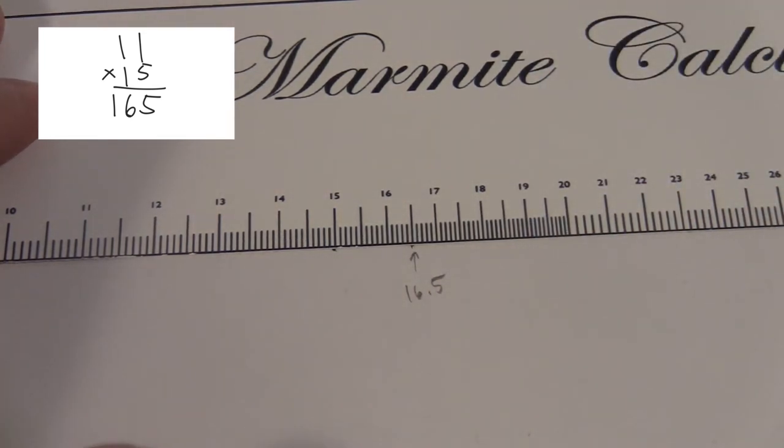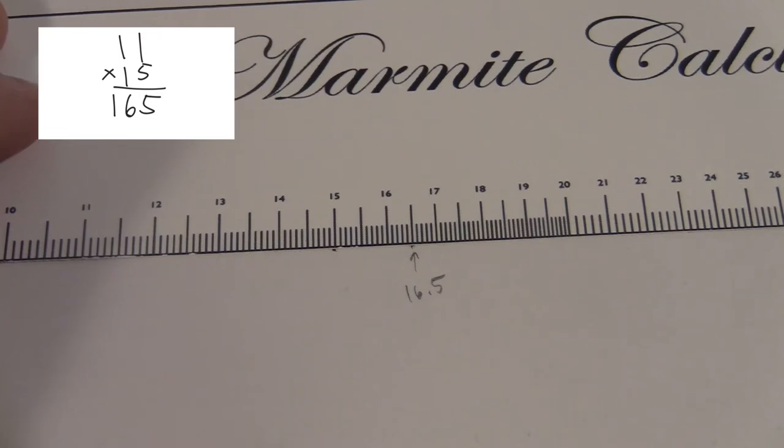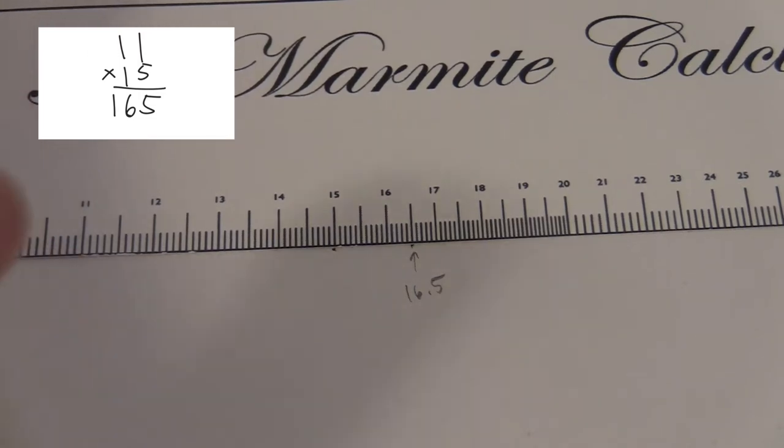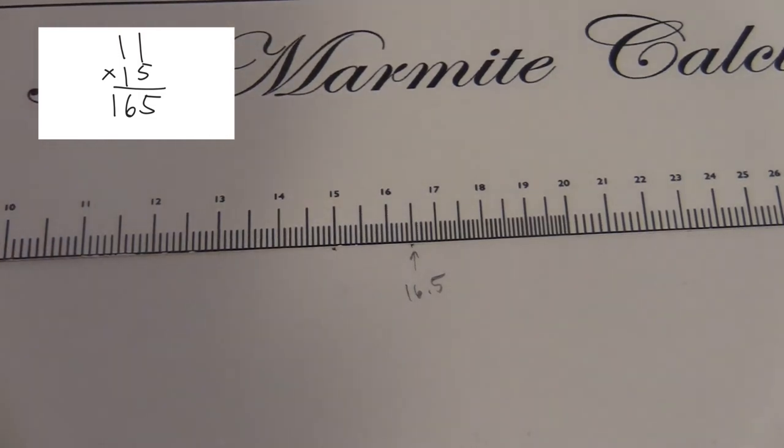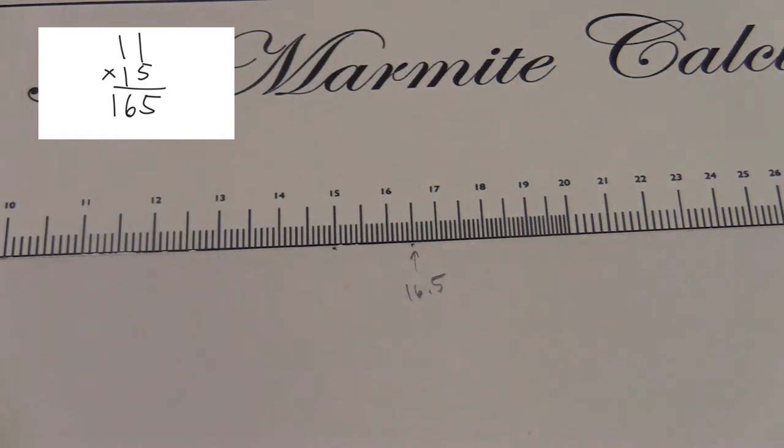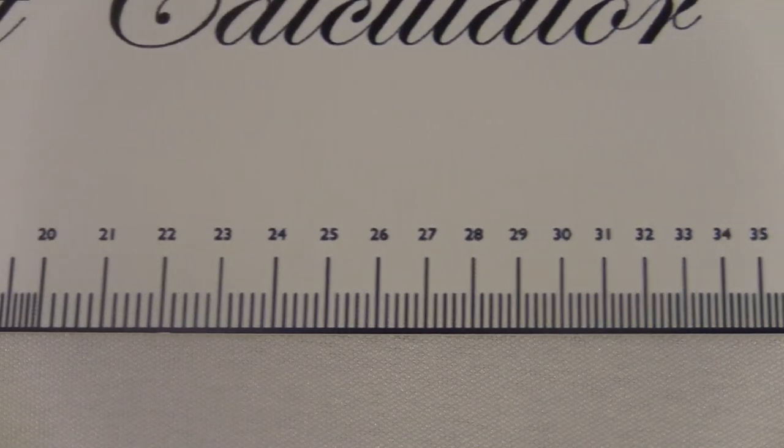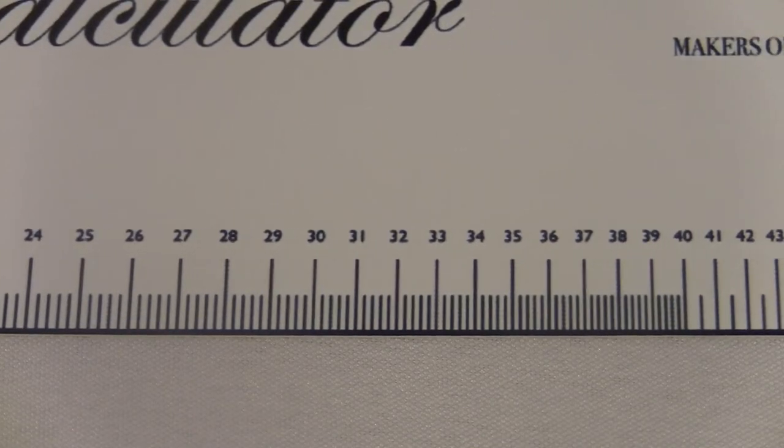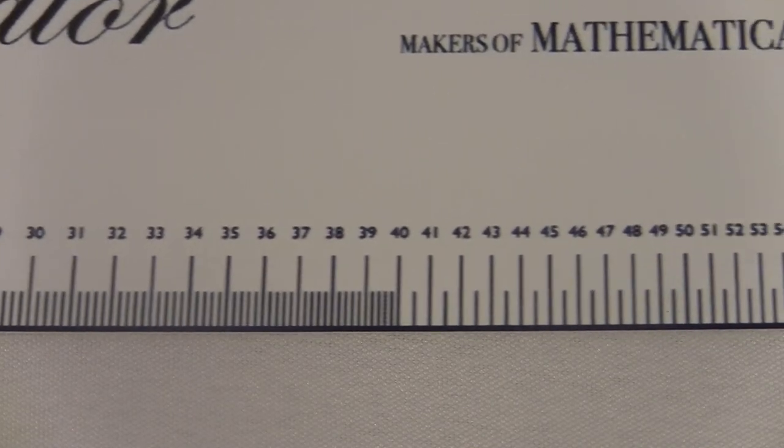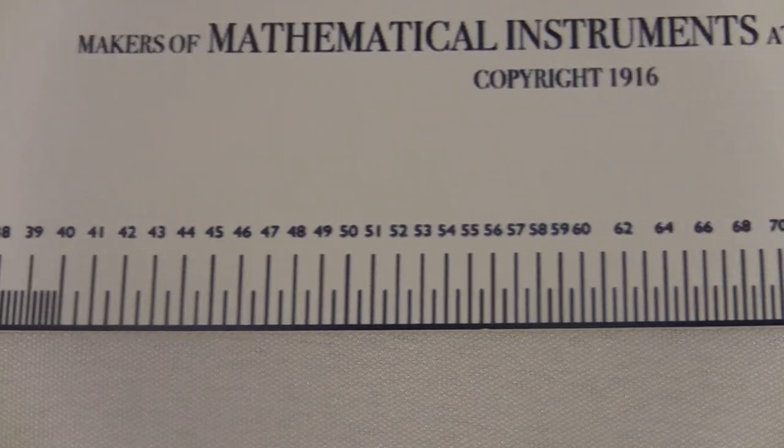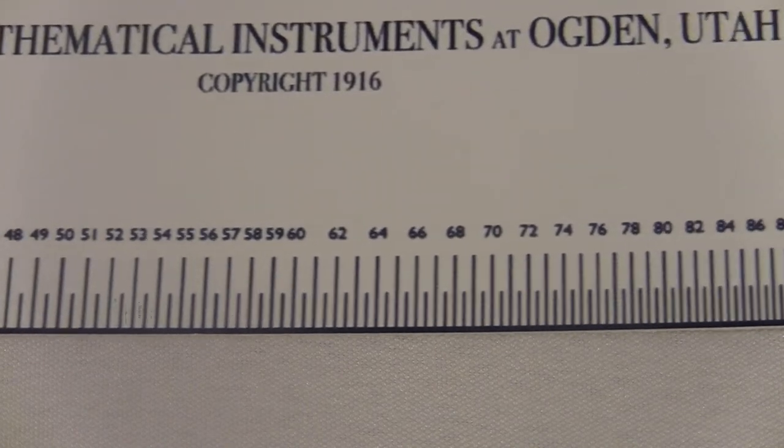You need to decide for yourself where the decimal point should go. So the answer could be 16.5 or 165 or I guess 1650. But you were doing 11 times 15, so just by common sense you should know it's 165. The accuracy of this is limited by the scale here. For some numbers you won't really be able to tell exactly the answer.